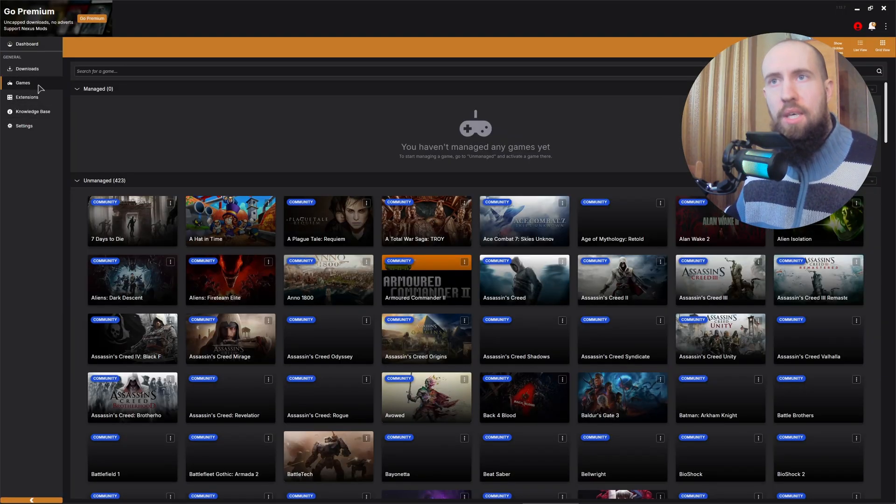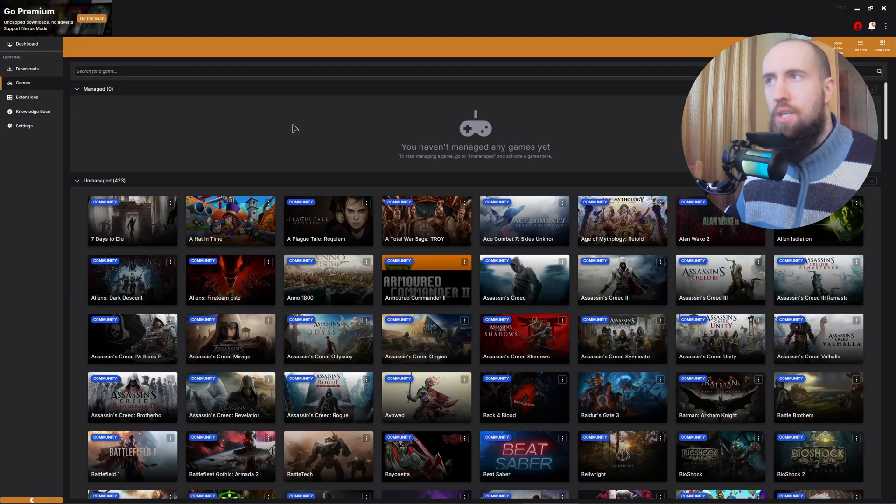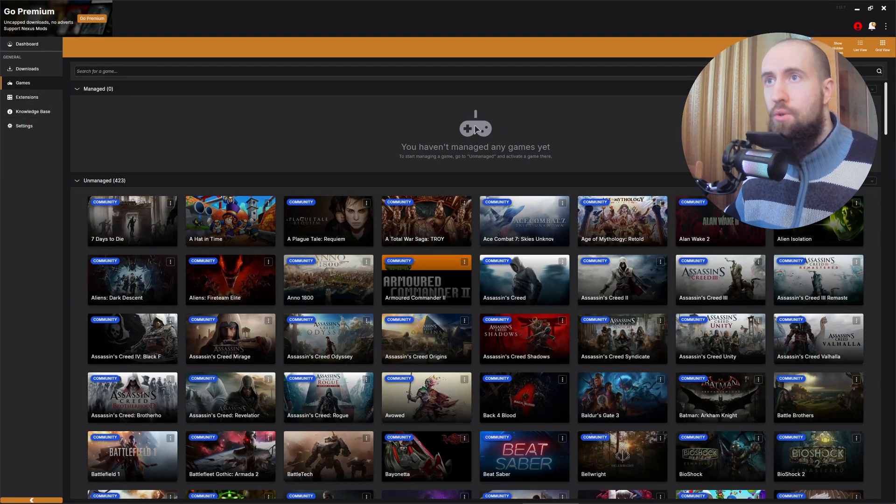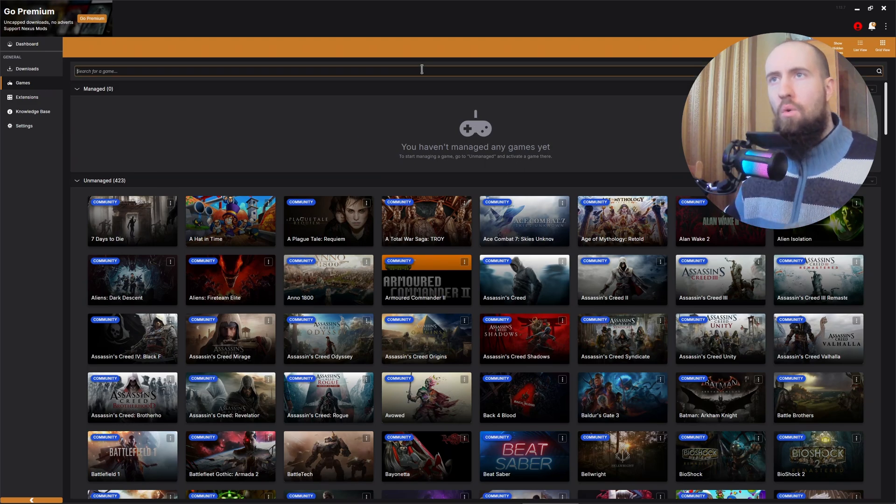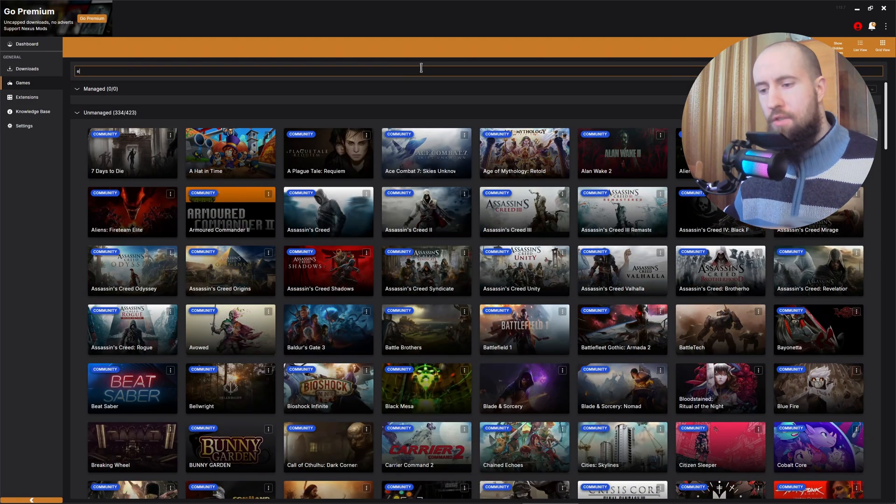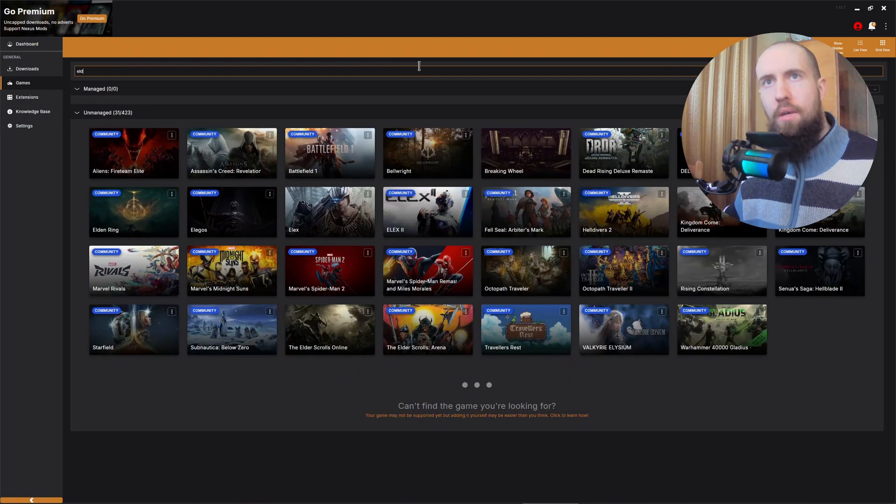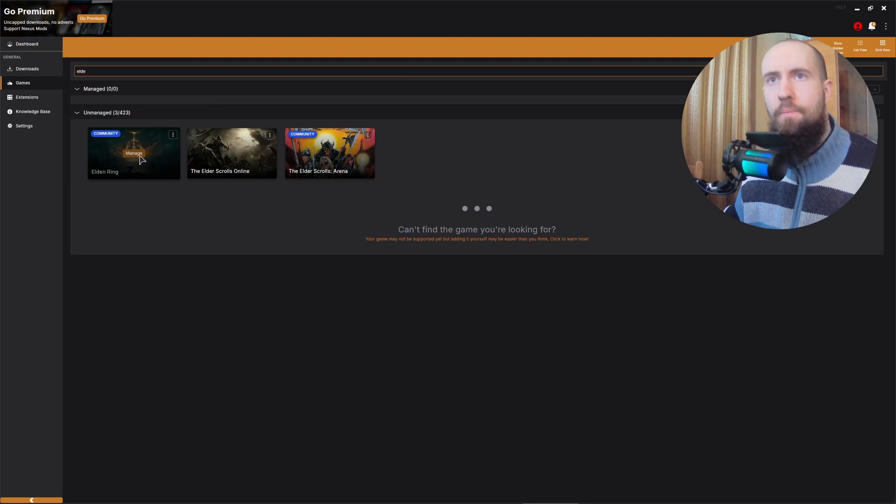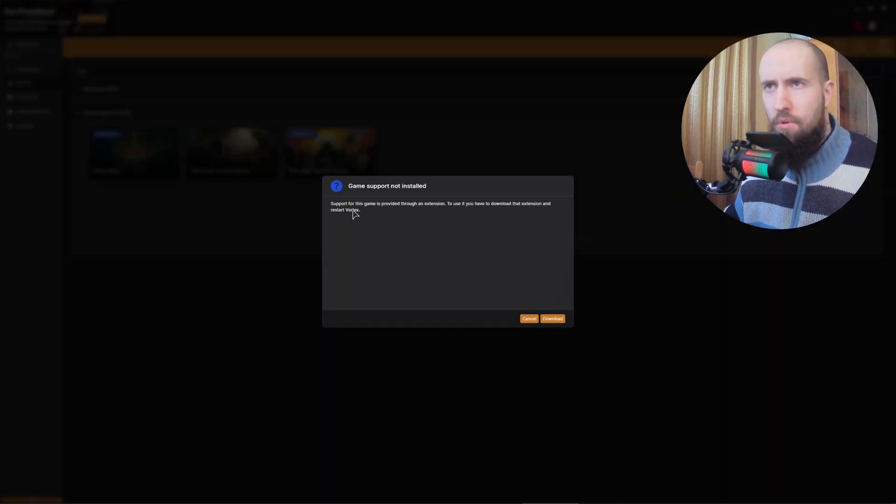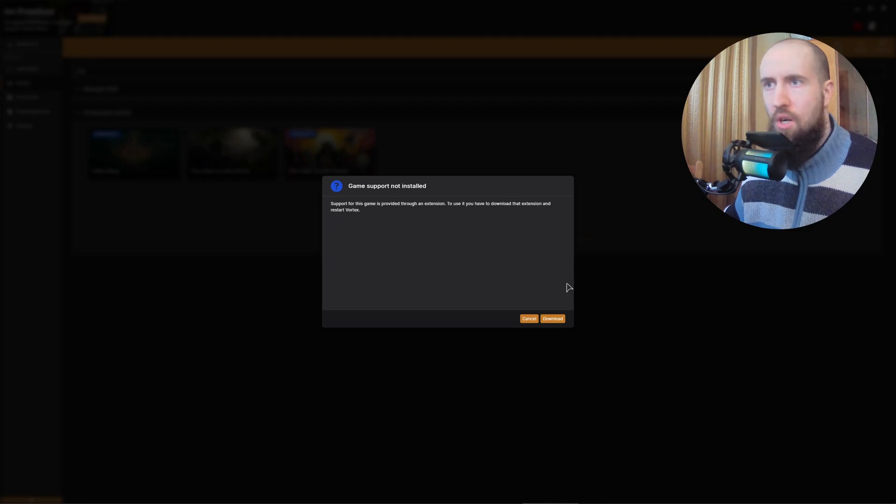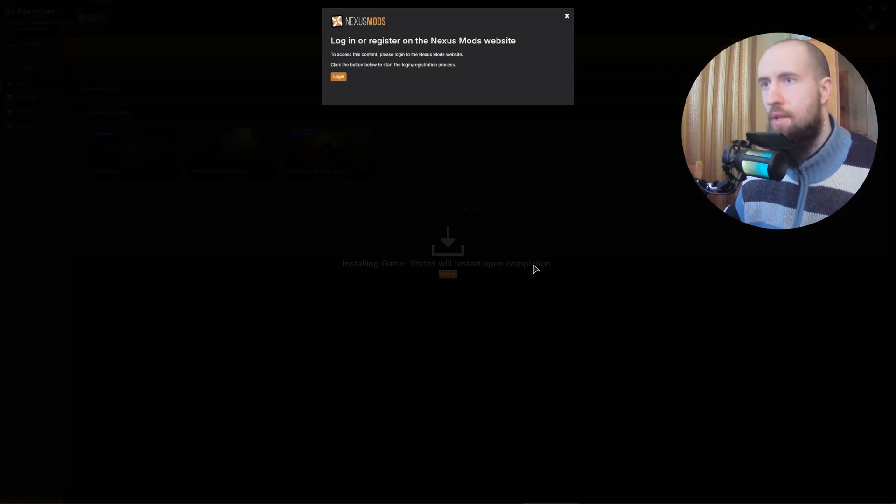Now go to games. And in here, guys, you need to add your first game. Search for Elden Ring. There you go. Manage. Now support for this game is provided through the extension. To use the app, download the extension and restart Vortex. Download.